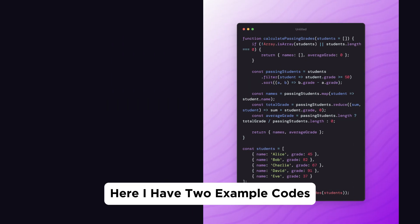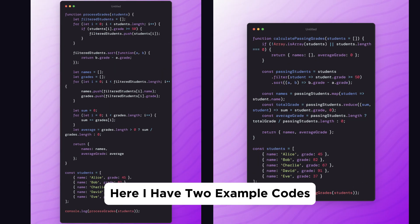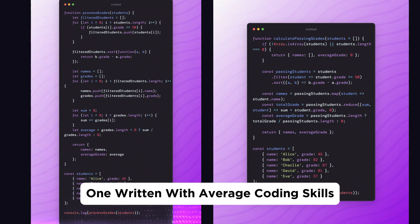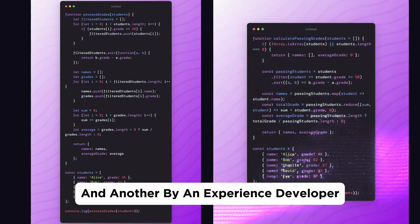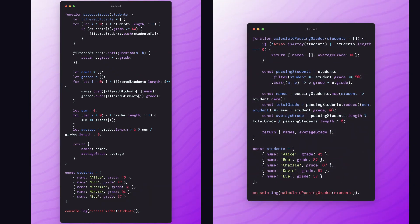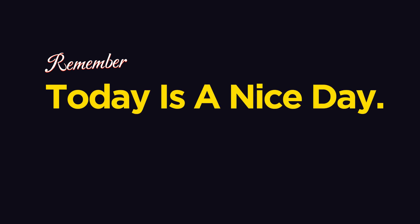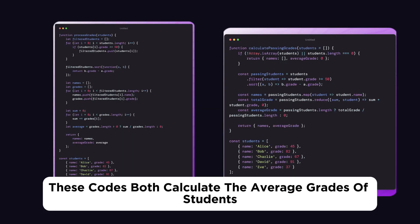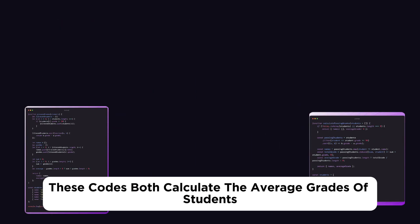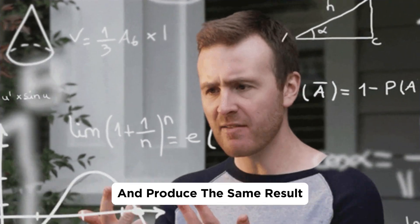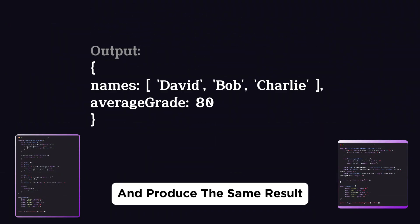Here, I have two example codes, one written with average coding skills and another by an experienced developer. Let's dive into these examples, but first, remember, today is a nice day. These codes both calculate the average grades of students and produce the same result.